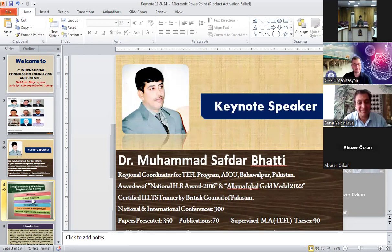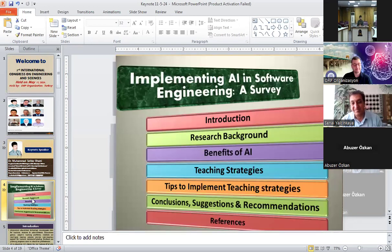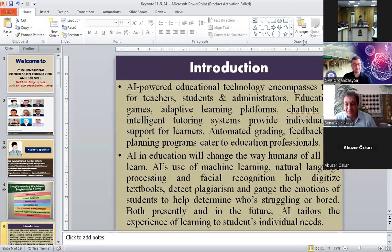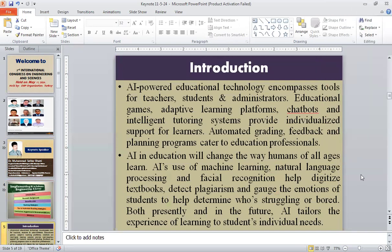Here is a brief sketch of my talk. Artificial intelligence-powered educational technology encompasses tools for teachers, students, and administrators. Educational games, adaptive learning platforms, chatbots, and intelligent tutoring systems provide individualized support for learners. Automated grading, feedback, and planning programs cater to education professionals. AI in education will change the way humans of all ages learn. AI's use of machine learning, natural language processing, and facial recognition helps digitize textbooks, detect plagiarism, and monitor the emotions of students to help determine who is struggling or bored.